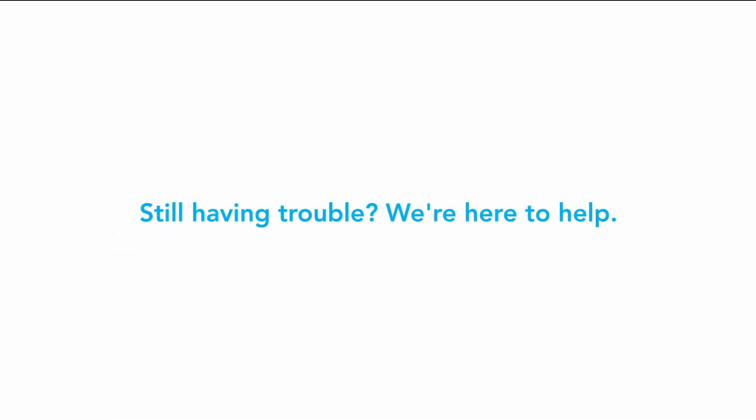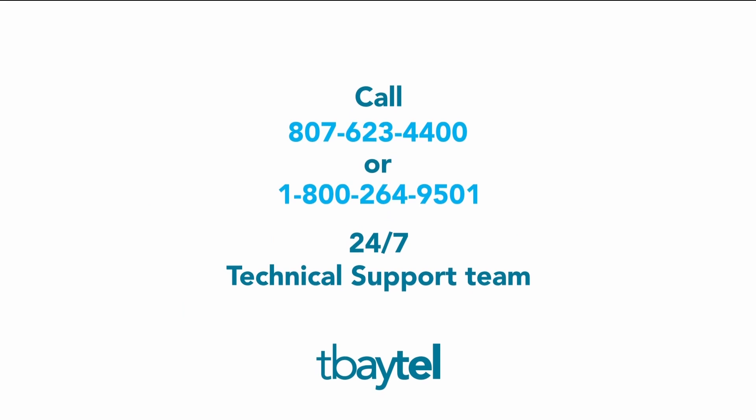Still having trouble? We're here to help. Call 807-623-4400 or 1-800-264-9501 to reach our 24-7 technical support team.